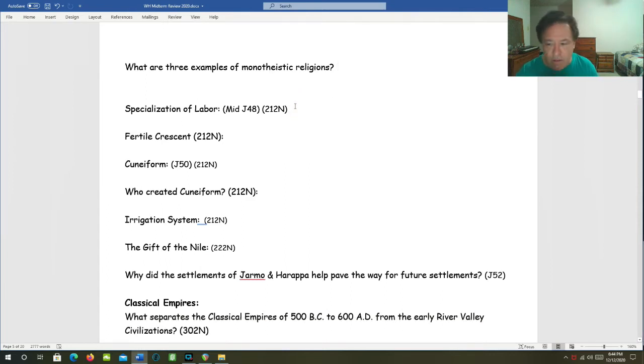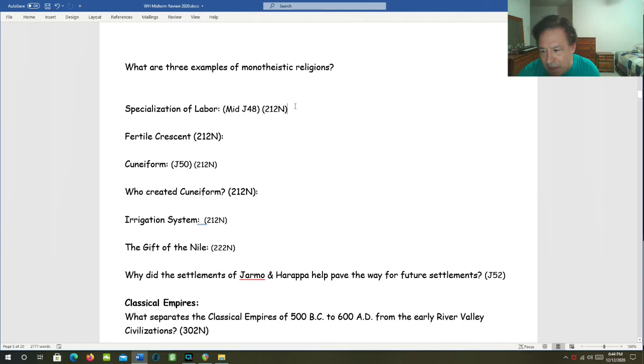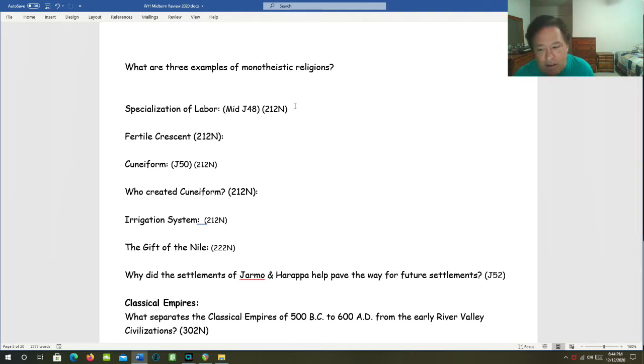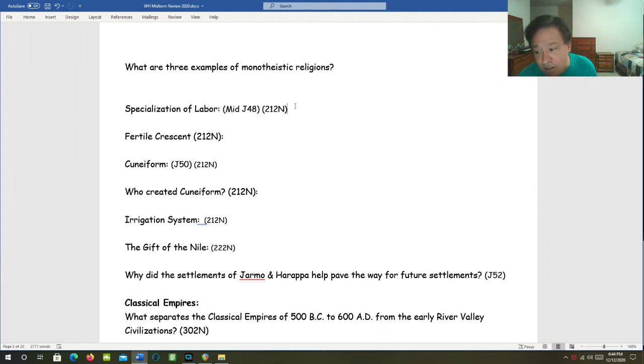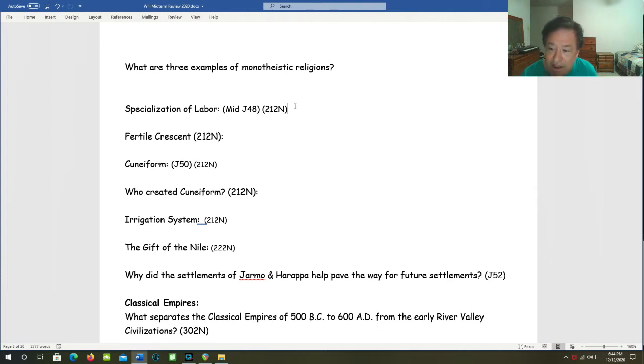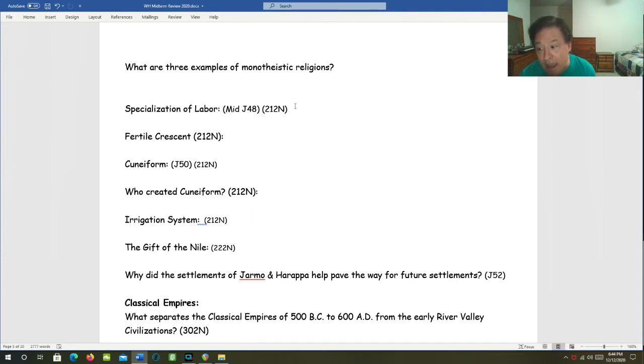Specialization of labor. Remember that when different people specialize in different jobs, rather than everybody just doing the same thing, that's specialization of labor. Economic production becomes much more efficient when you have specialization of labor because it allows people to concentrate on getting really good at their specialty.